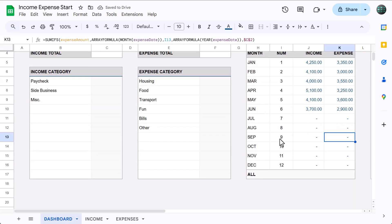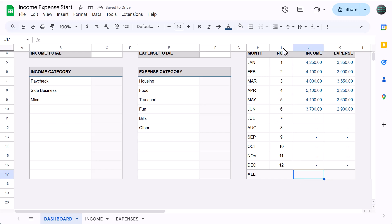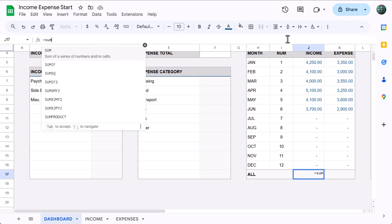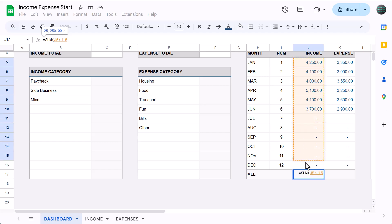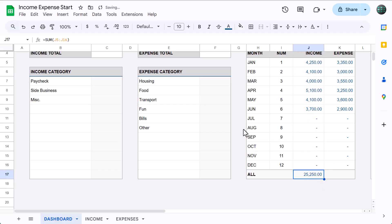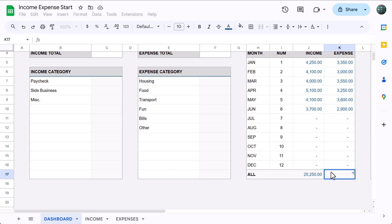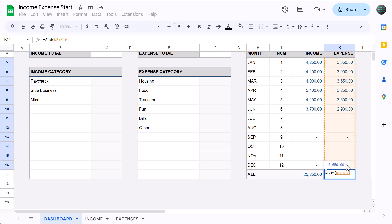Next, select cell J17 and enter: equals SUM(J5:J16), close parenthesis and press enter. This formula adds up all the numbers in the income column. And in cell K17, use the SUM function once more to add up the expense numbers.